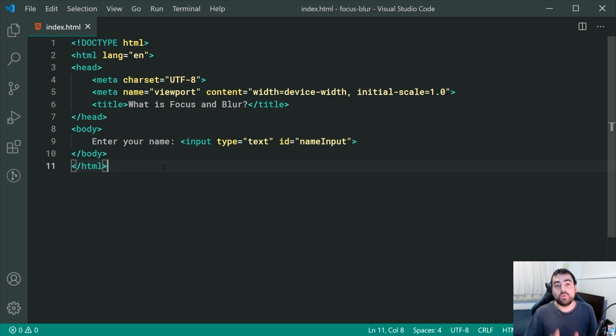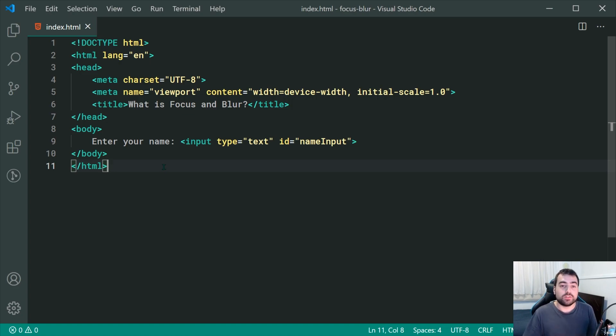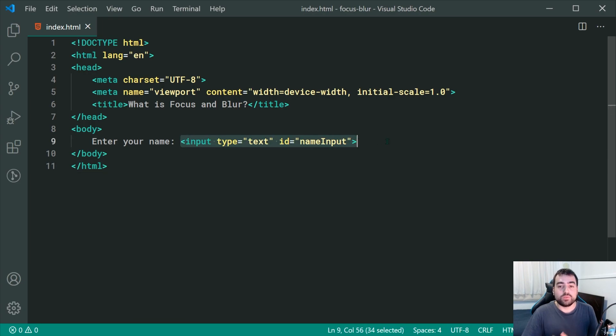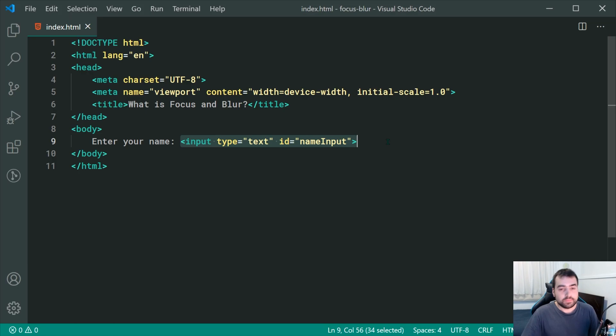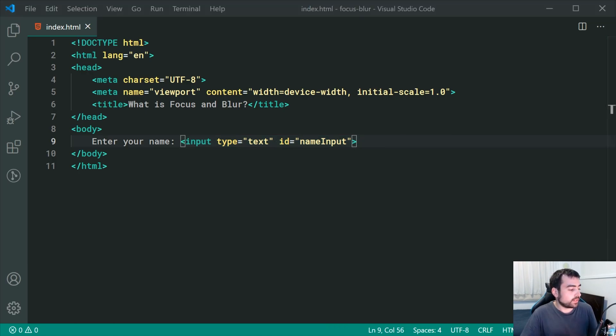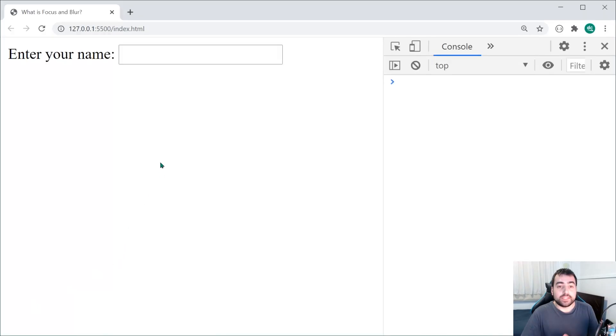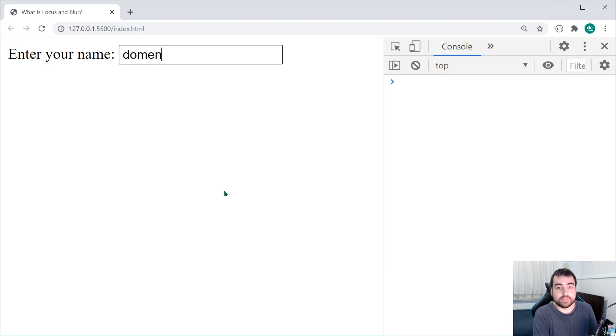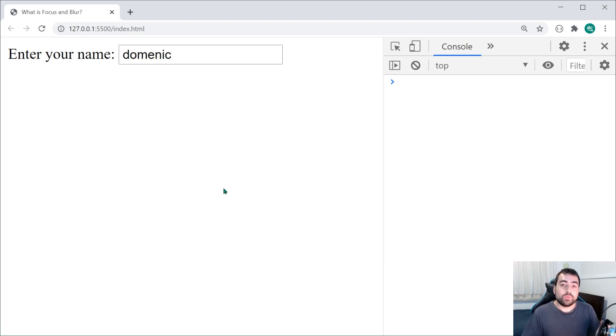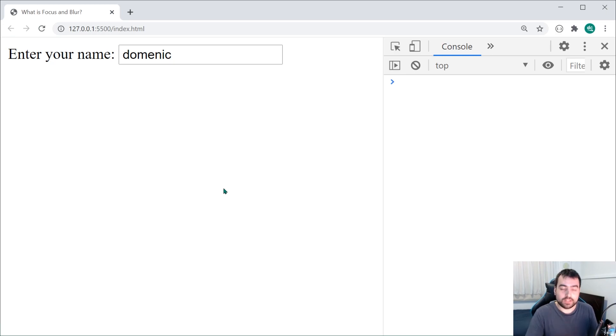The first question is what is focus? Well, we can see right here I've got this fairly straightforward HTML file with a single input field to enter in my name. Now, if I go inside the browser and enter my name, for example, I can say Dominic right inside here. Where was the focus in that whole interaction?